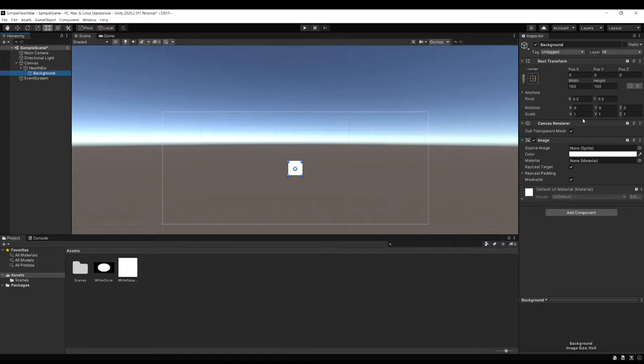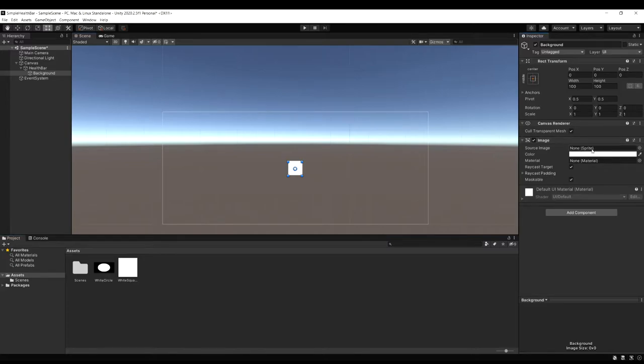Now in our background image when we select it inside the source image we want to drag in our blank square here. But you notice it won't let us.